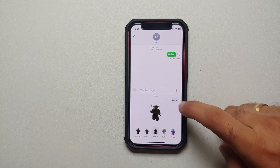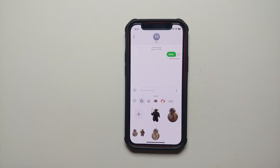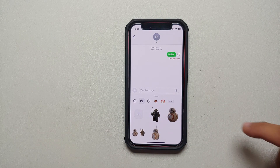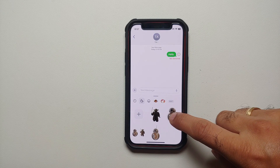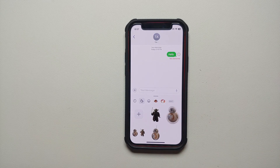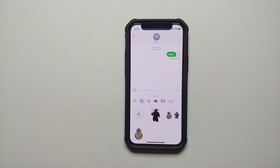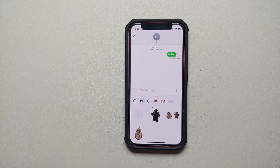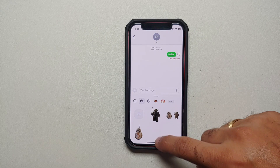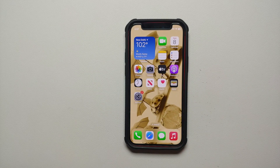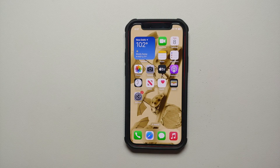Of course, you can also remove stickers. All you need to do is press and hold, then select the option of 'Delete' — and there it is, we have successfully deleted a sticker as well. And that is how you create stickers from any image on your iPhones running iOS 17.